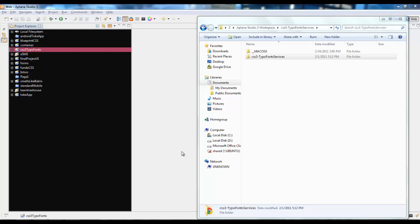Hey guys, today we're going to be working with Aptana Studio 3. What we're going to be doing is including a folder project into your Project Explorer window in Aptana Studio.